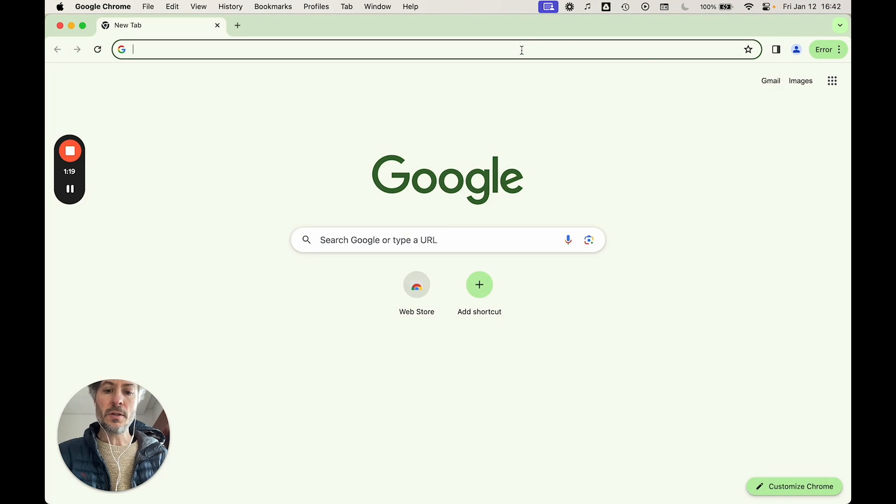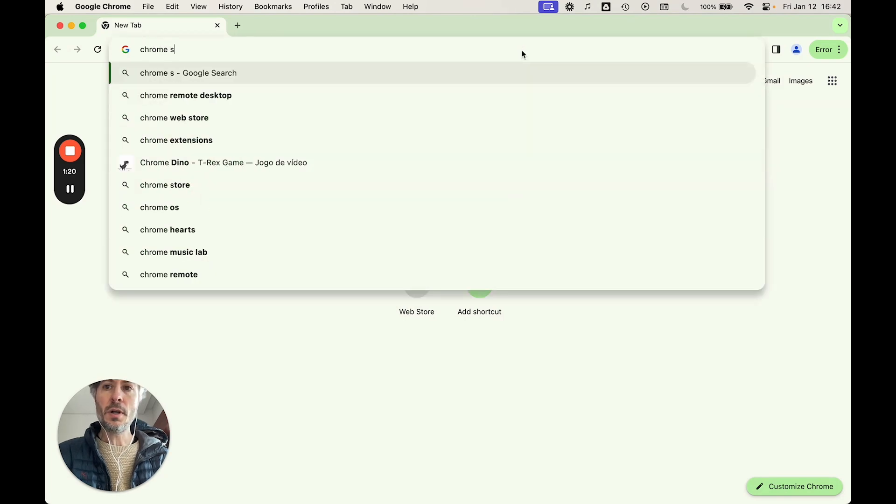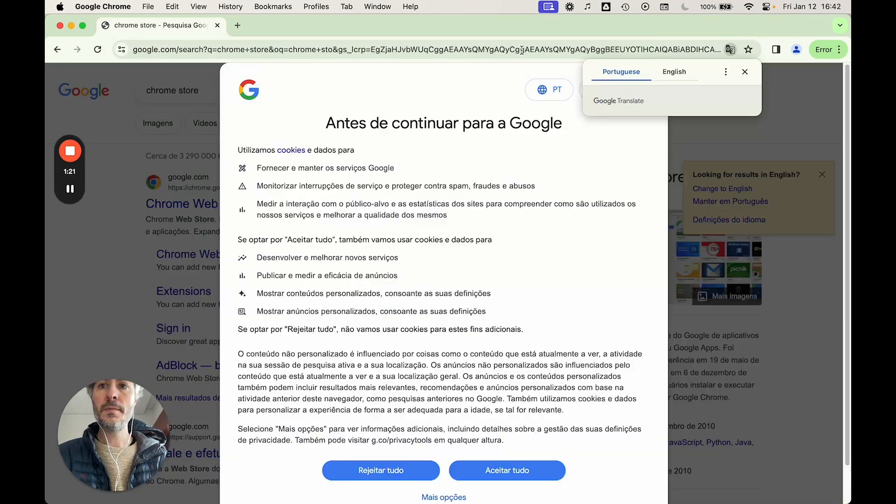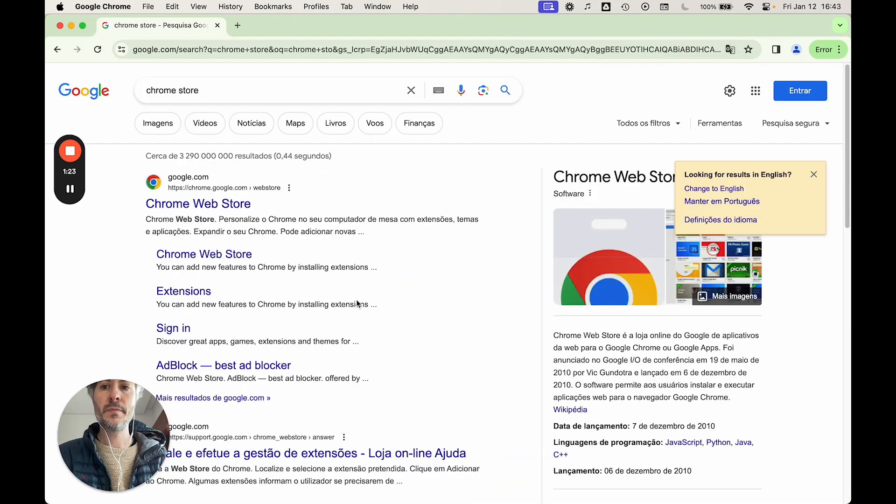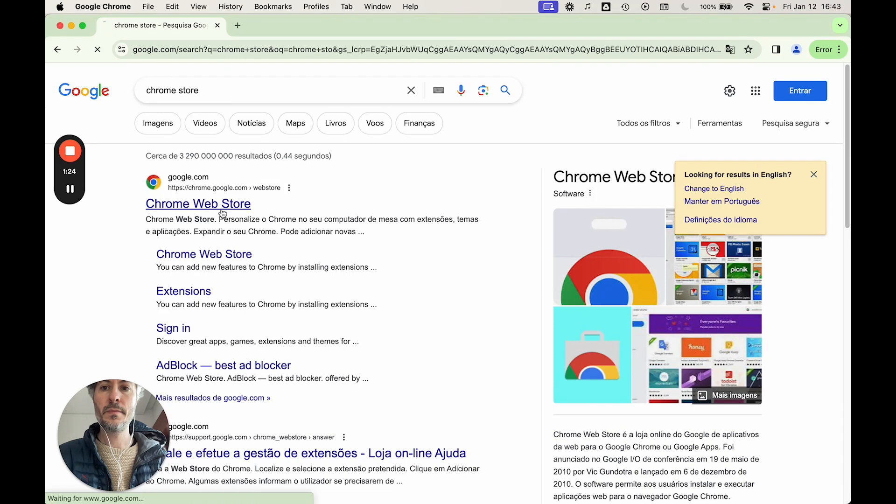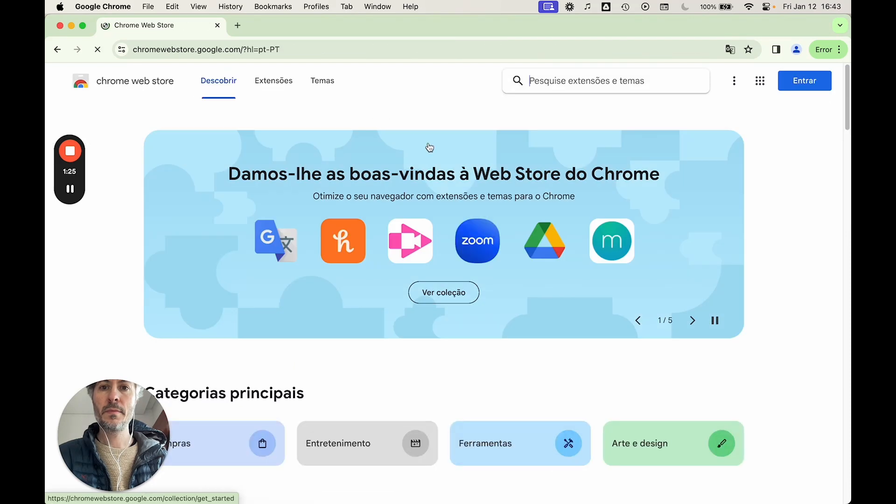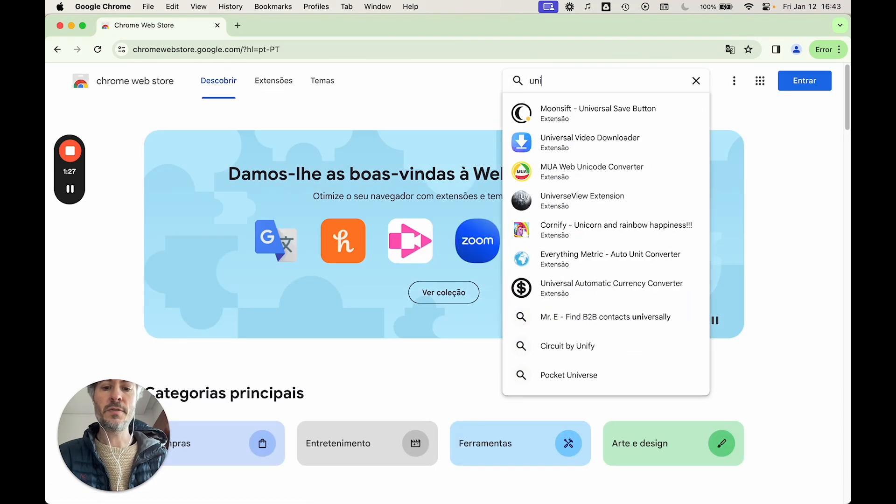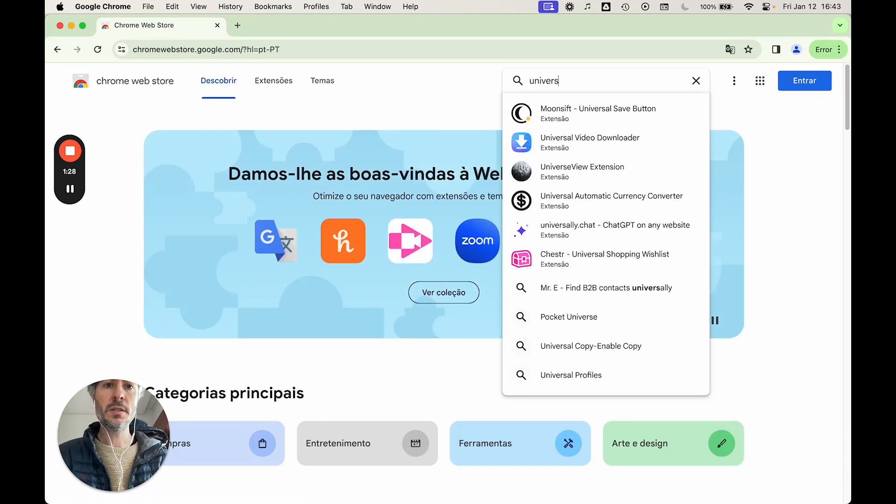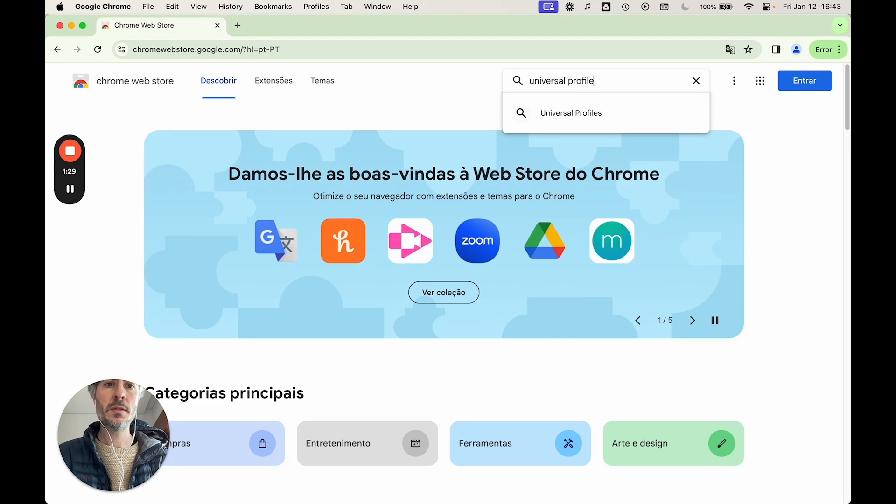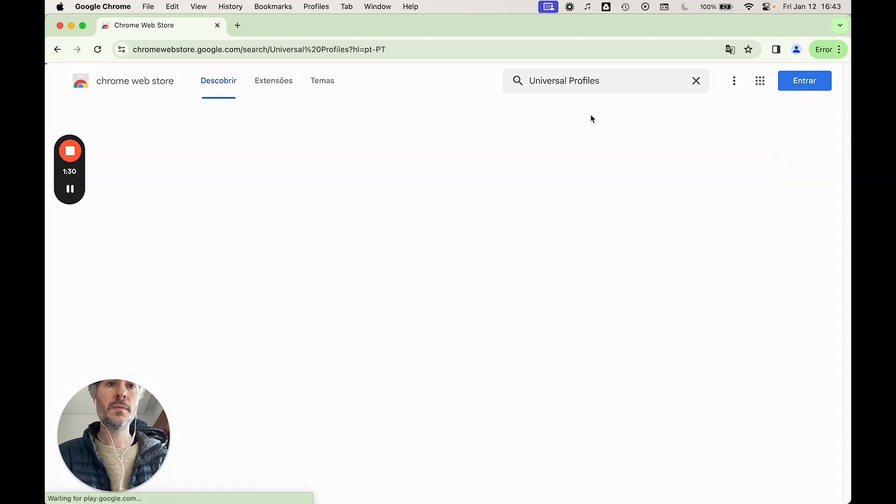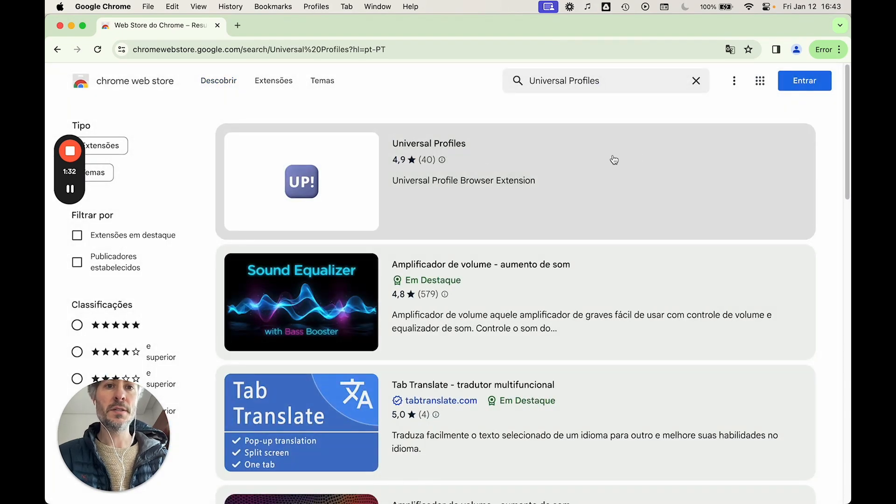And then you're going to go to the Chrome store and search for the extension. And then you're going to install that.